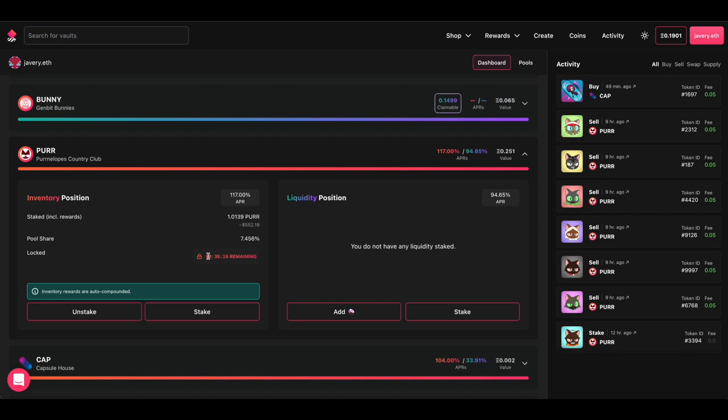When you go to stake your NFT, if it's just inventory staking, then you have a seven-day lock. If it is liquidity staking, then you have 48 hours. So you'll see the timer counting down from there. Once it is finished, you can unstake, or you can always stake more as we move forward.